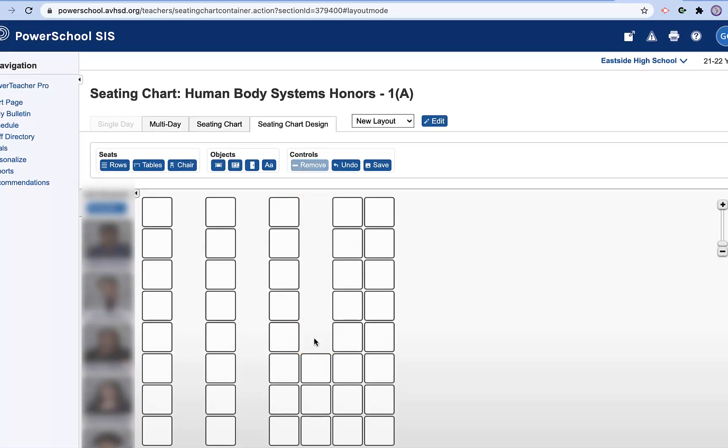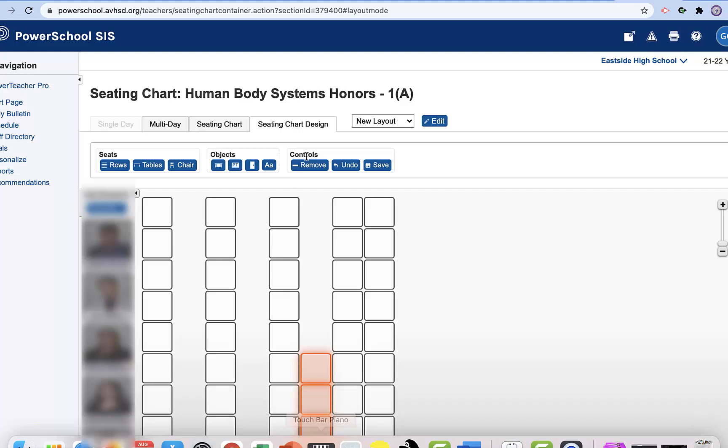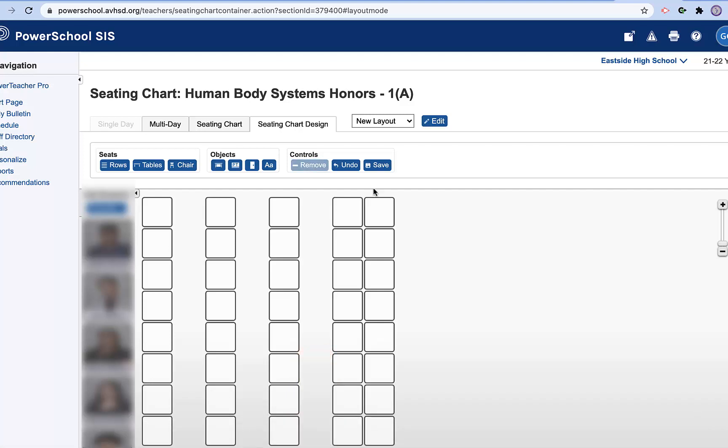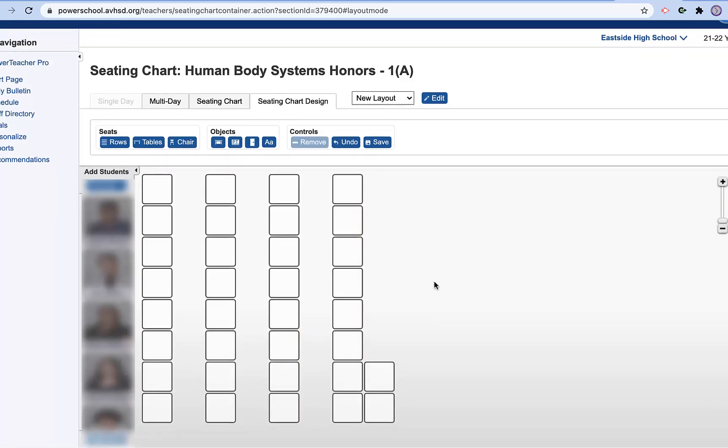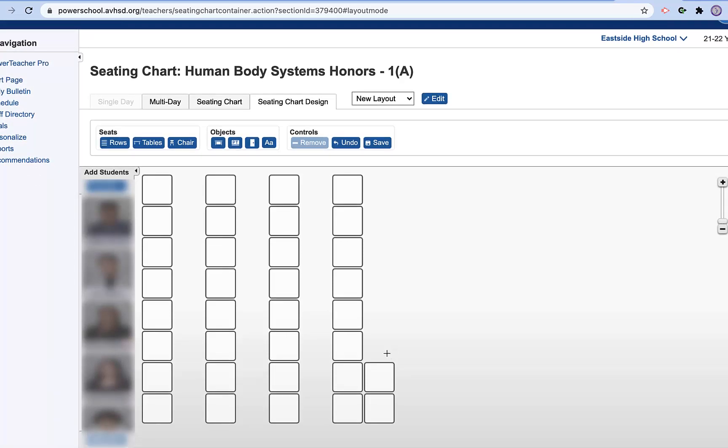So I can go through and get rid of all of these. Remove. Sorry, I don't have a mouse that's working, so I'll do it on my track pad. And there are my rows.